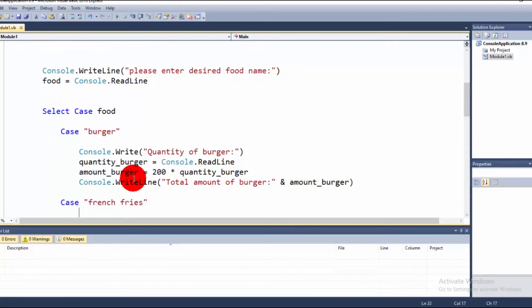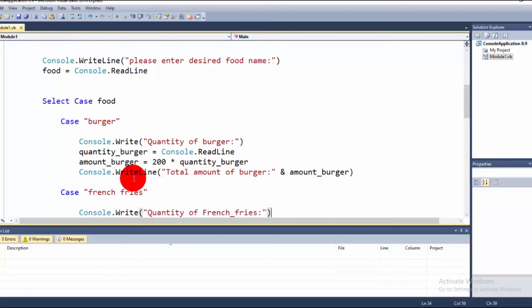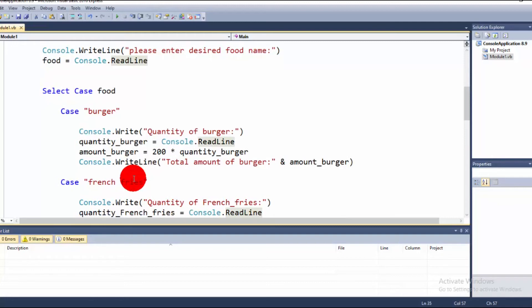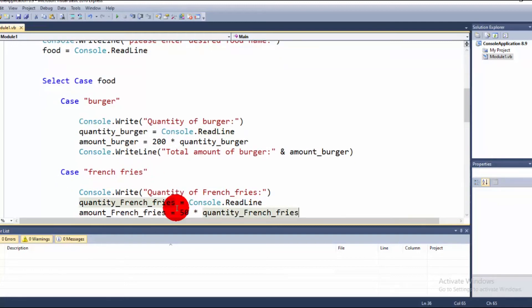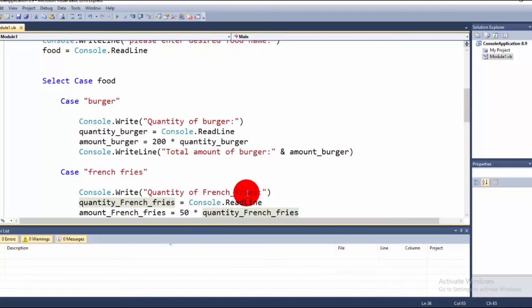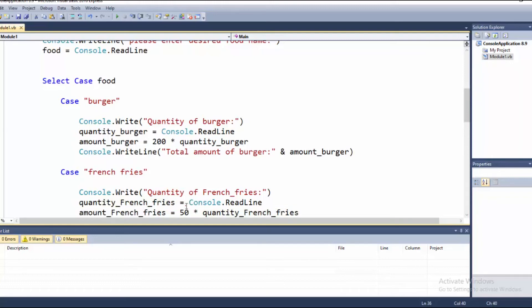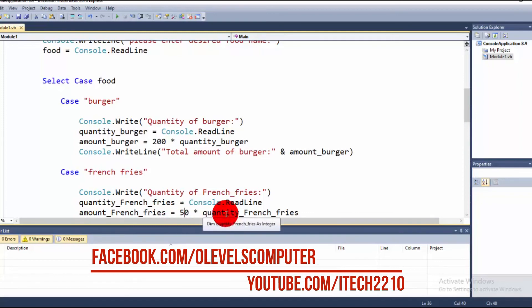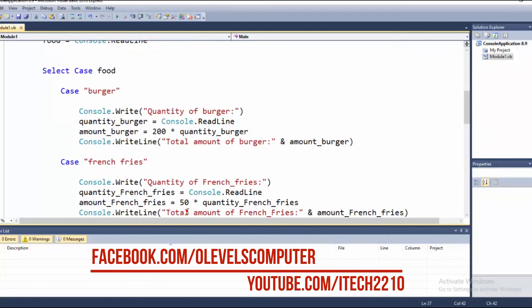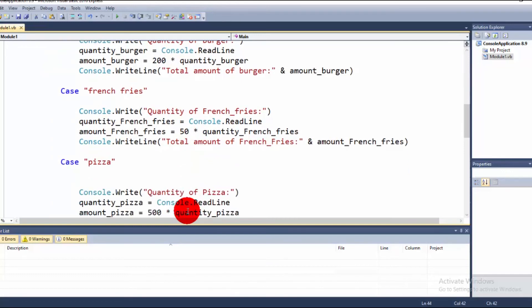The same code is applied for Case French Fries. We prompt 'Quantity of French Fries?' and store the input in quantity_FrenchFries. Then amount_FrenchFries is calculated as 50 multiplied by quantity_FrenchFries, since 50 rupees is the cost of French Fries, and the result is displayed.